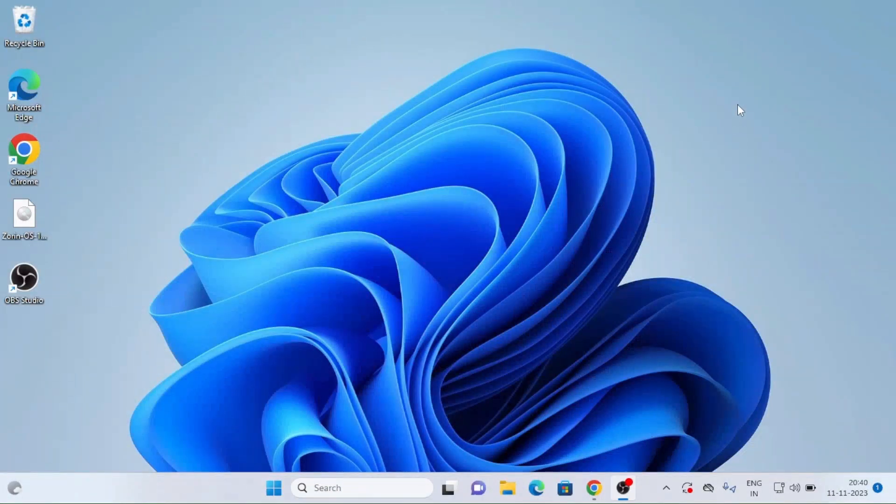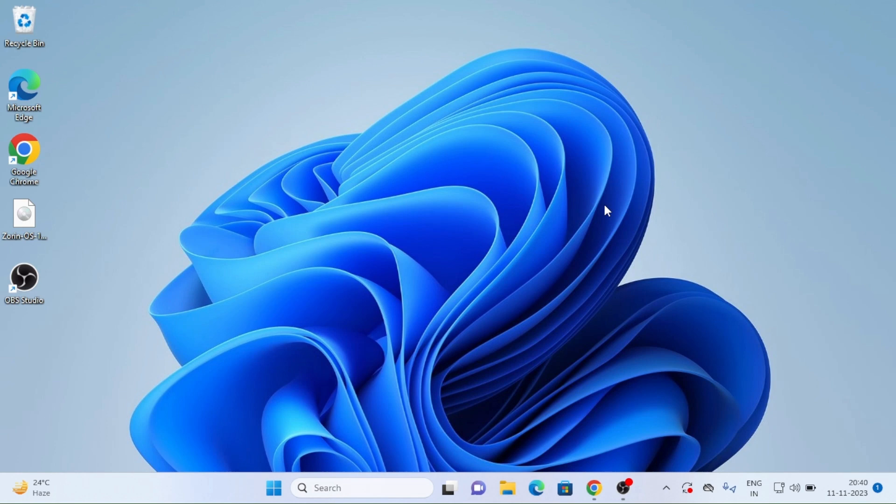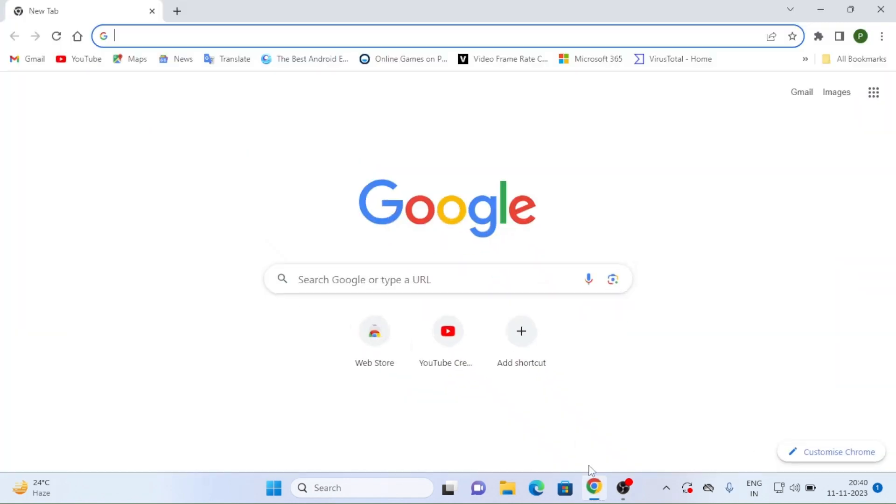Good morning, today I am going to show a new OS, it is Zorin OS. Zorin OS is very nice, just I want to show once.